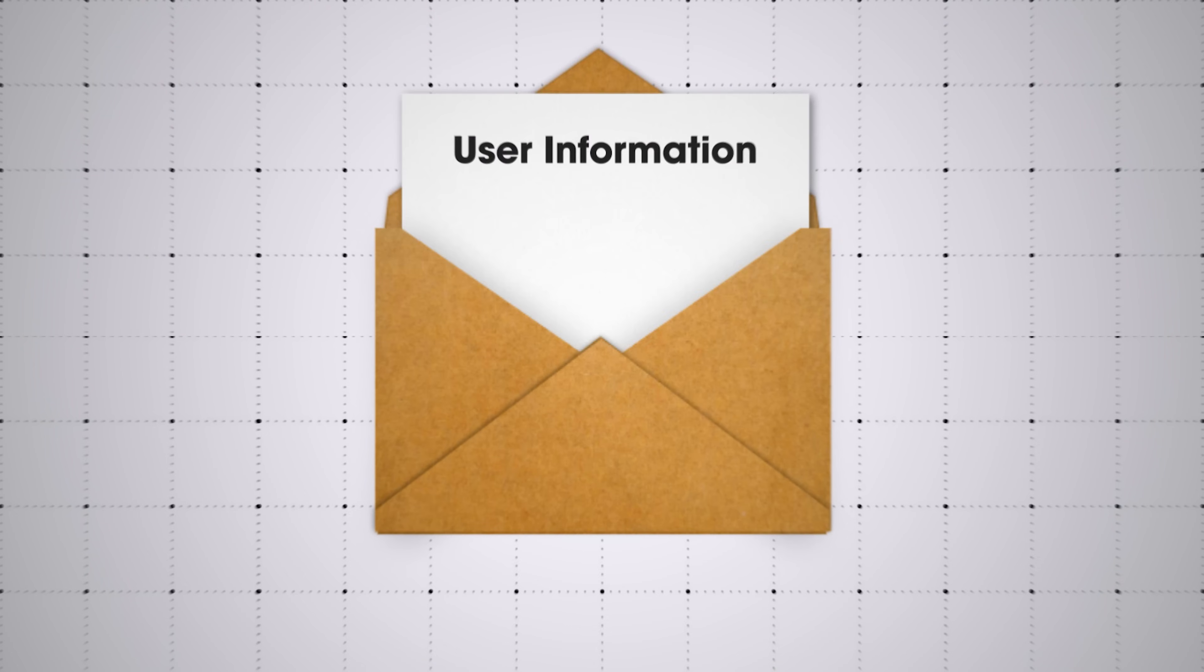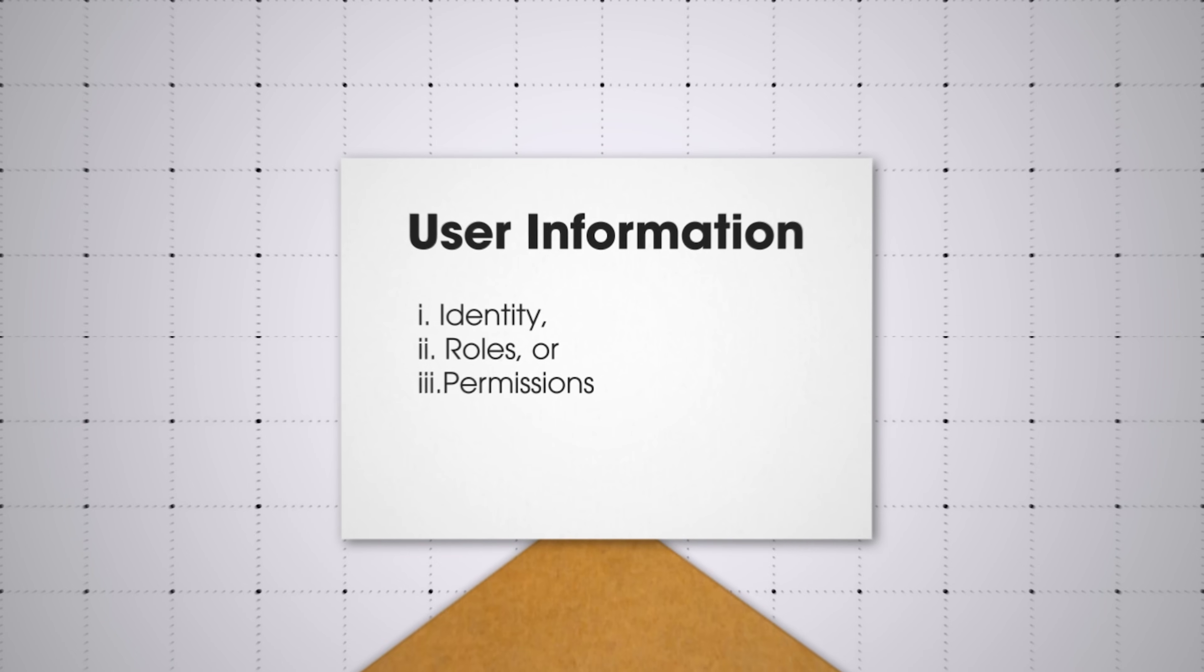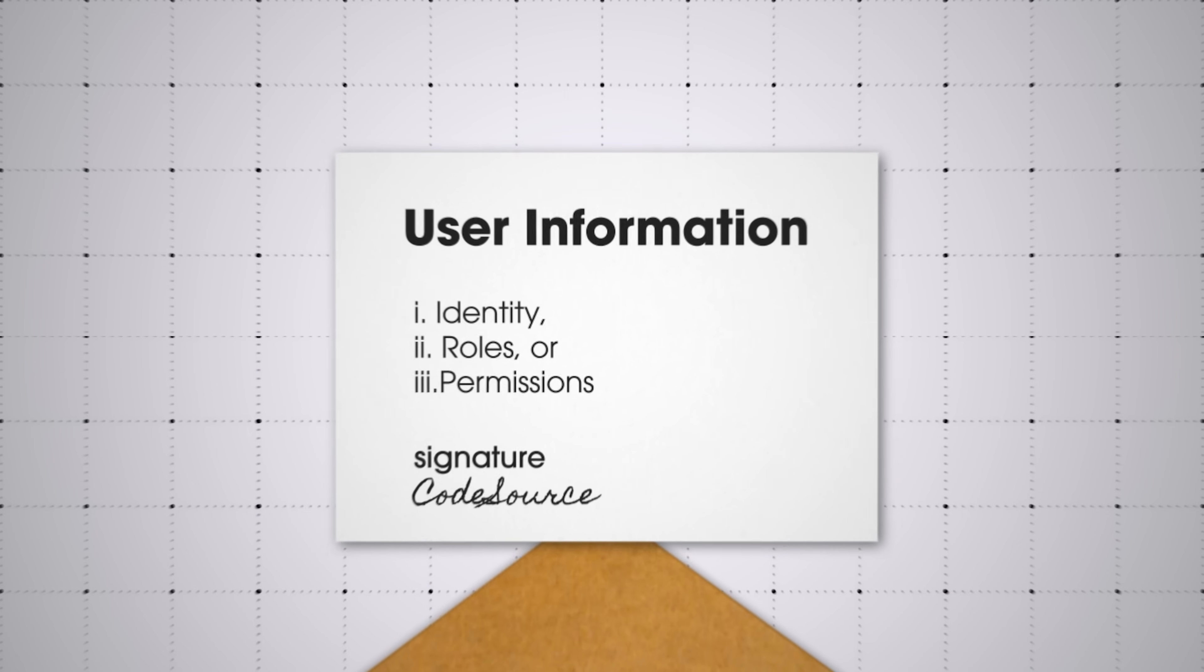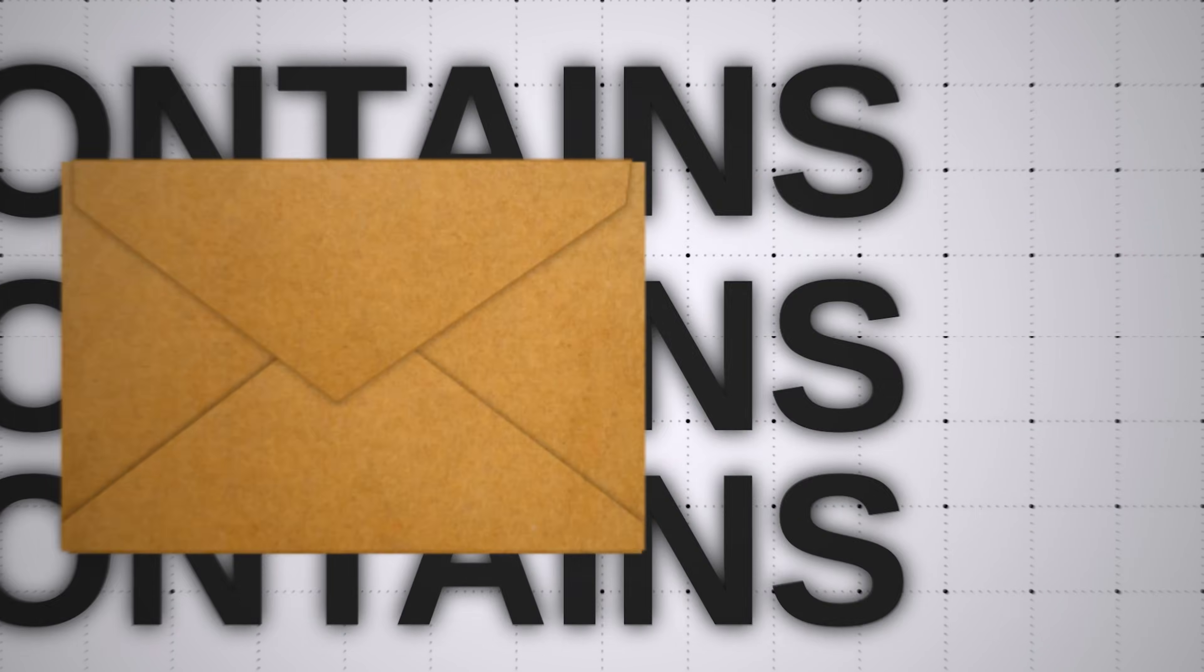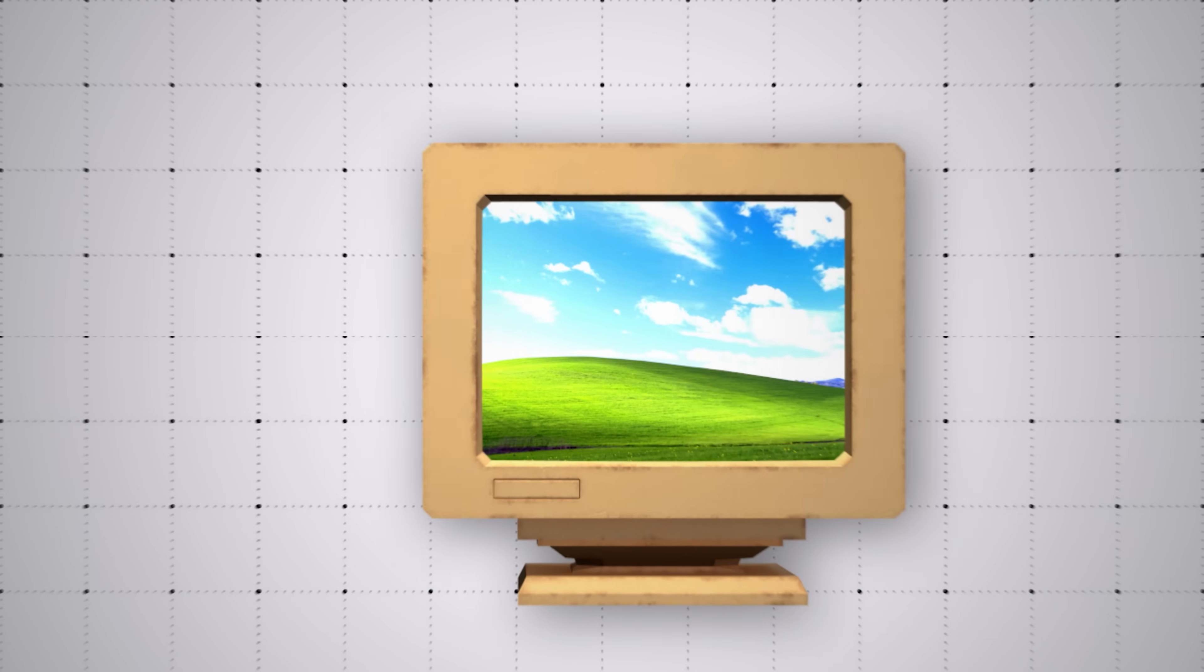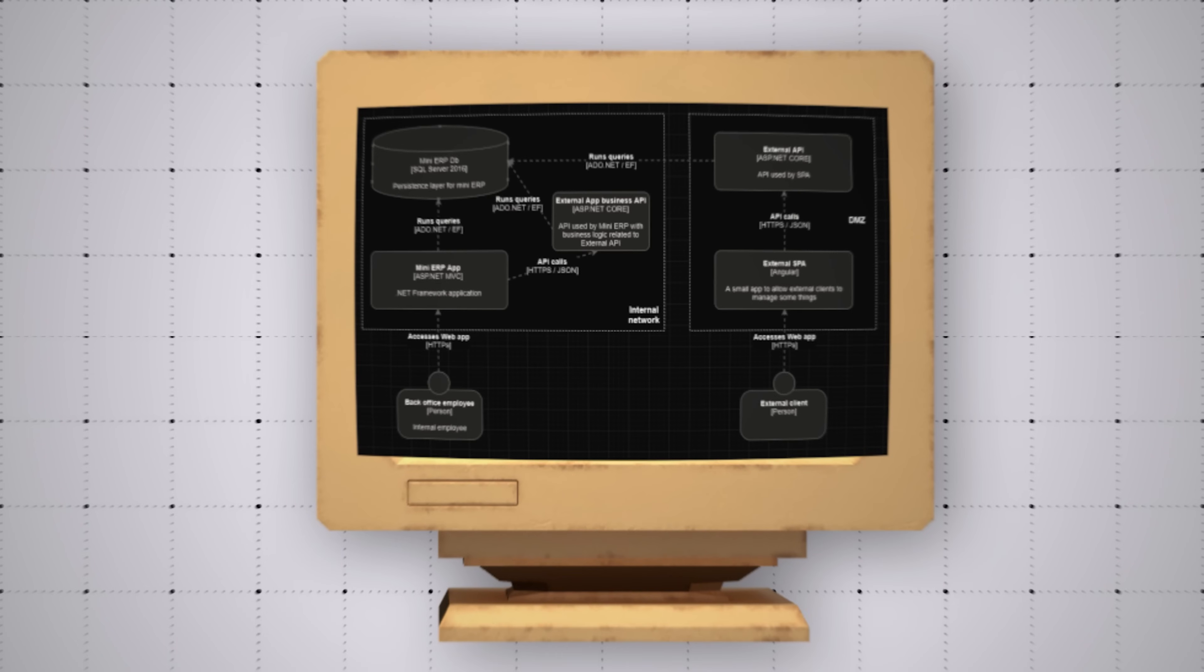Think of a JWT as a sealed envelope carrying information about a user, such as their identity, roles, or permissions. While the envelope can be trusted if it is properly signed, it's up to your application to interpret and act upon the information it contains. JWT's strength lies in carrying claims securely, but the responsibility for determining what a user is authorized to do rests with application logic.